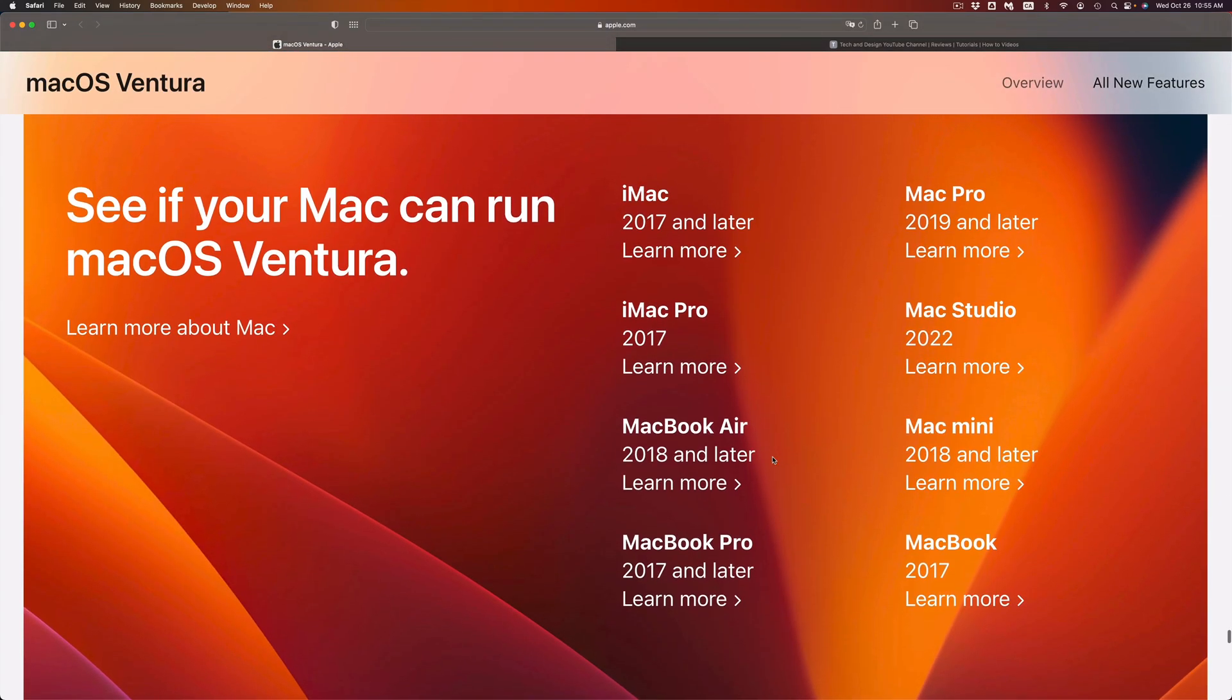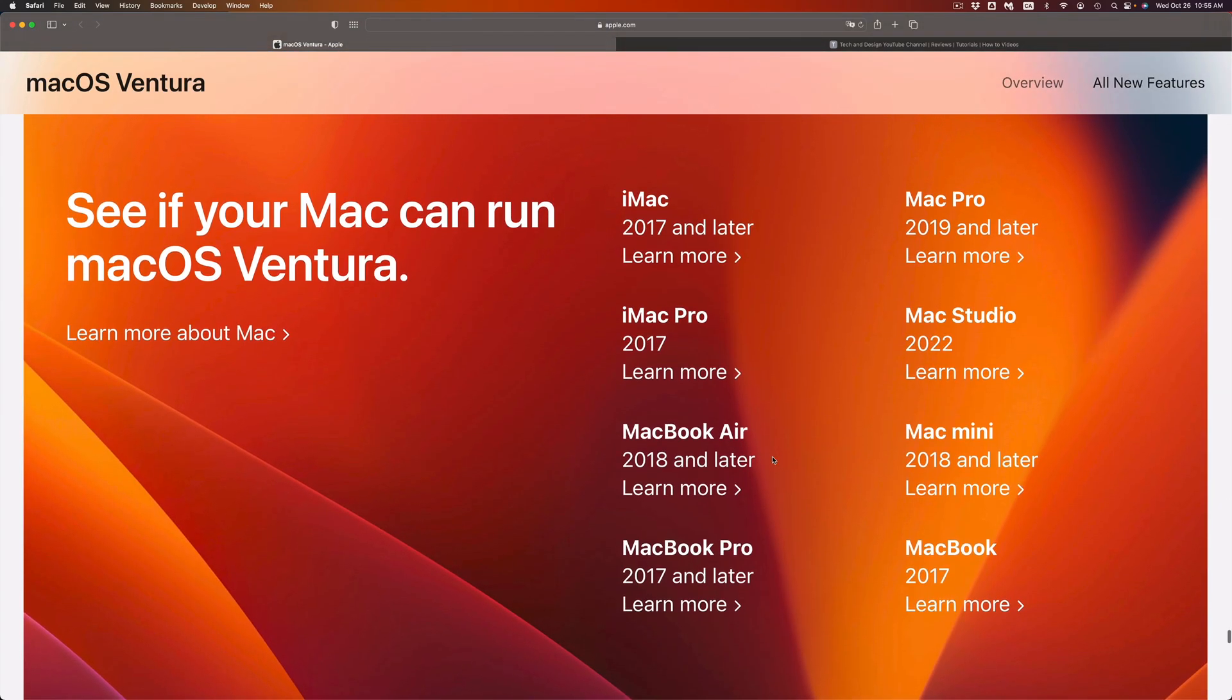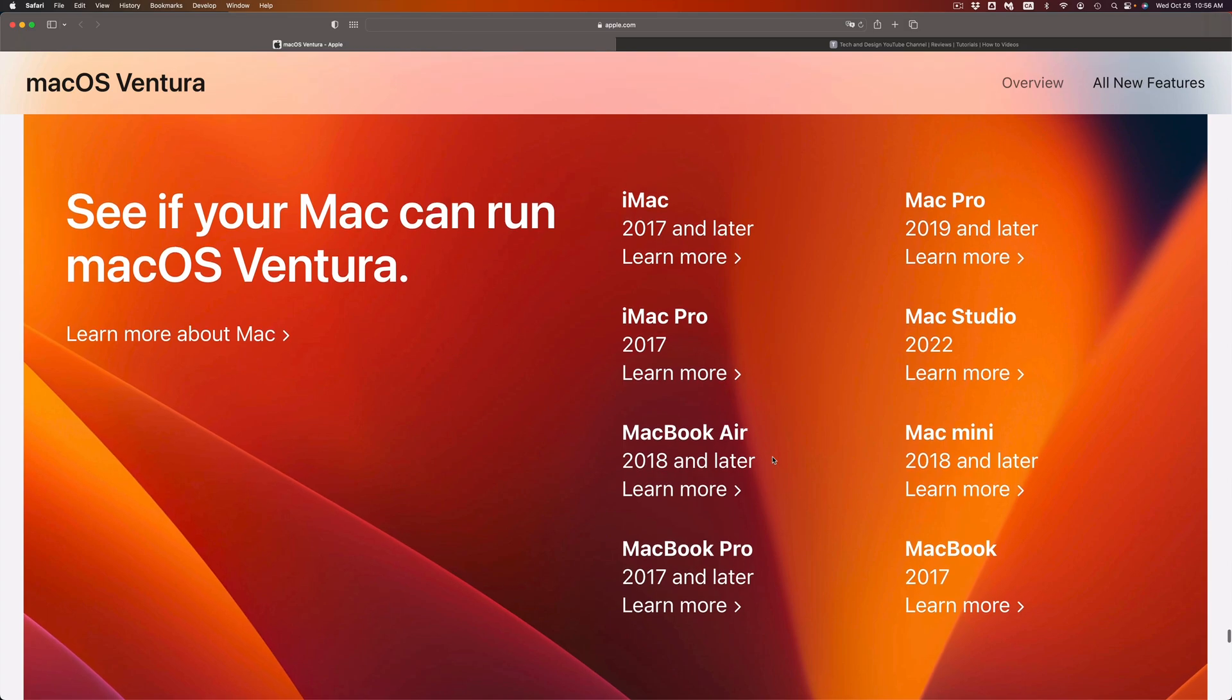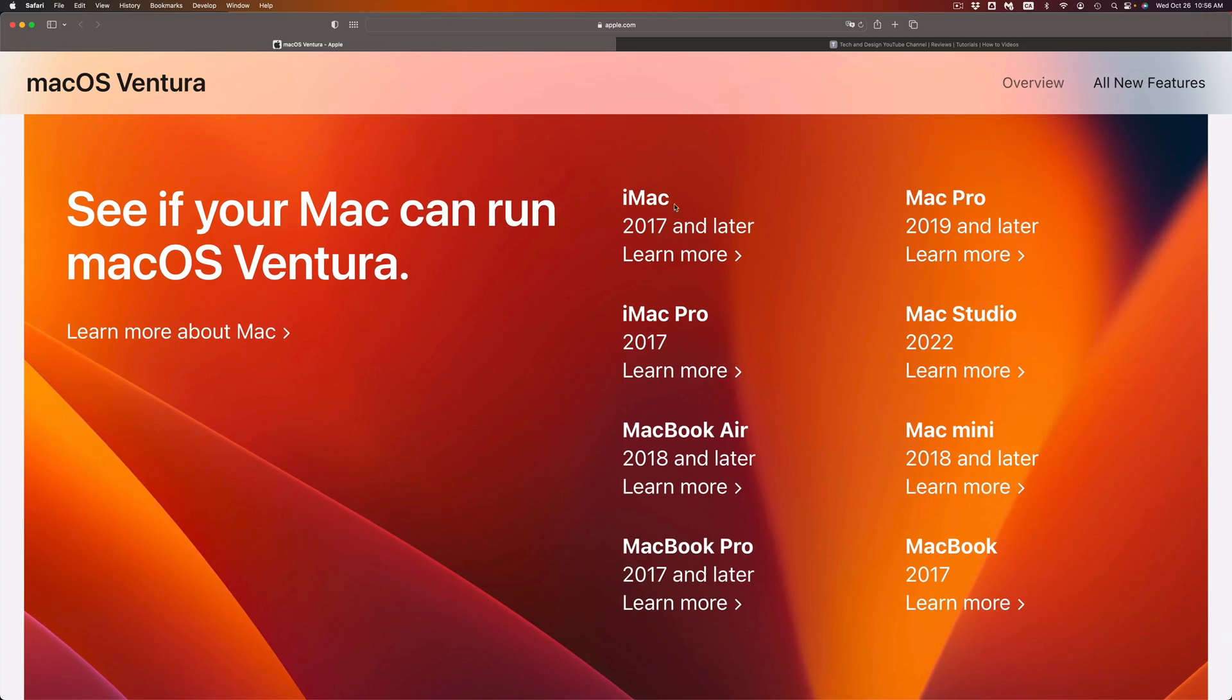Right now, if you have an iMac 2017 and later, you should be good to go. Same thing goes with iMac Pro 2017 and later—that means 2018, 19, 20, 21, 22. Same thing goes for MacBook Air, that's 2018.